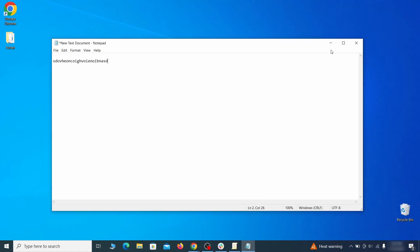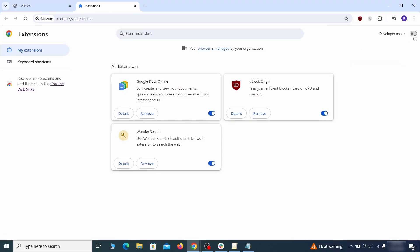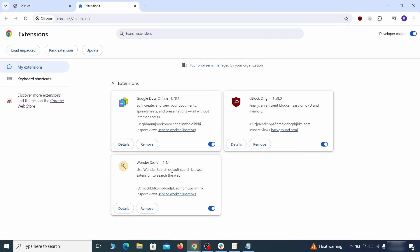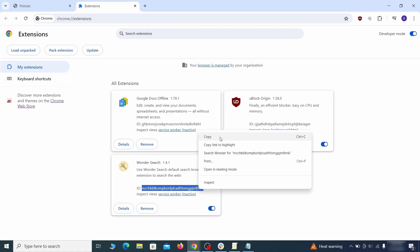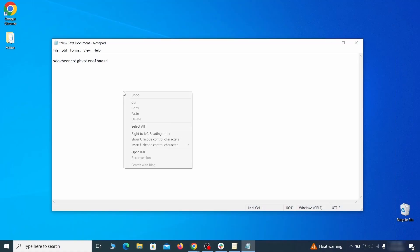Then visit the extensions manager of the browser, toggle on Developer Mode, and look at the different browser add-ons. If there's an extension you don't remember installing, that's the potential culprit. Copy its ID number and save it in the same notepad file as the rogue values from earlier.